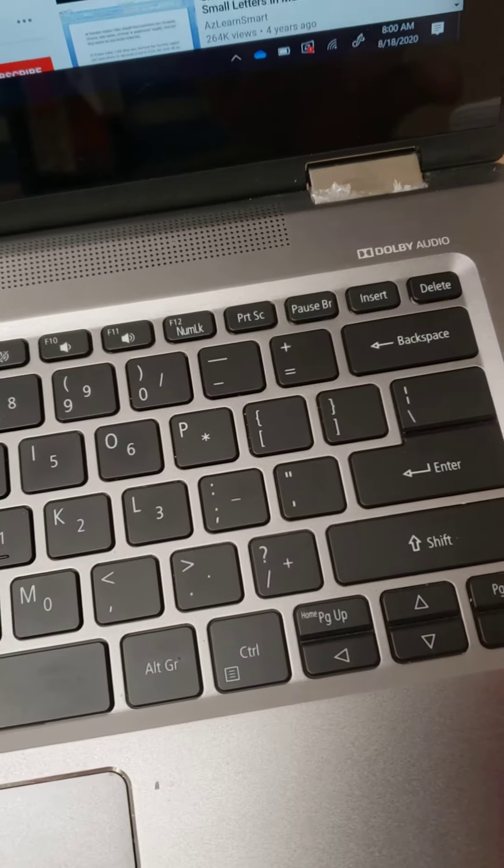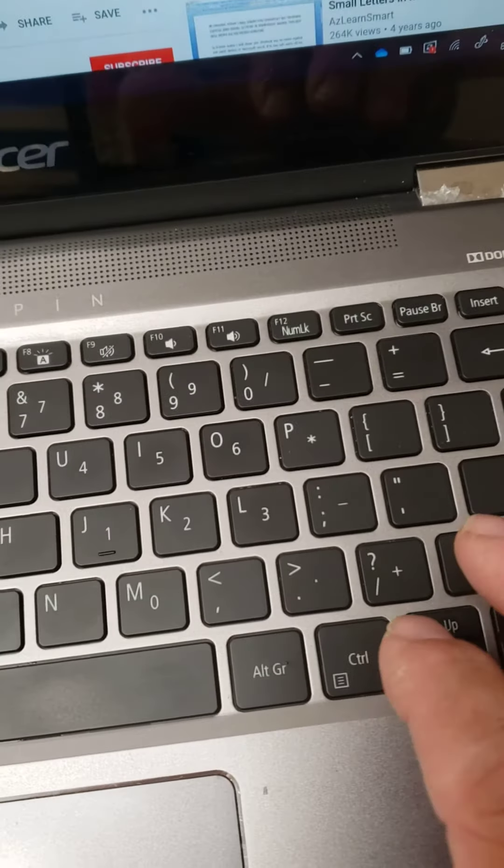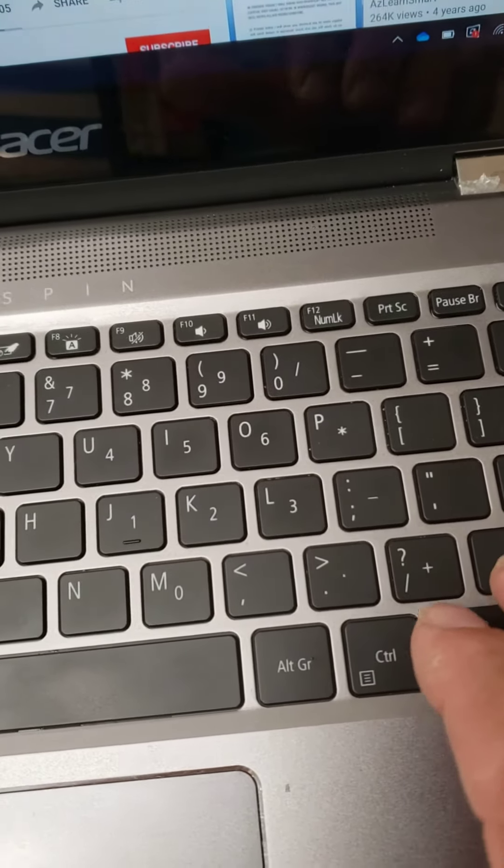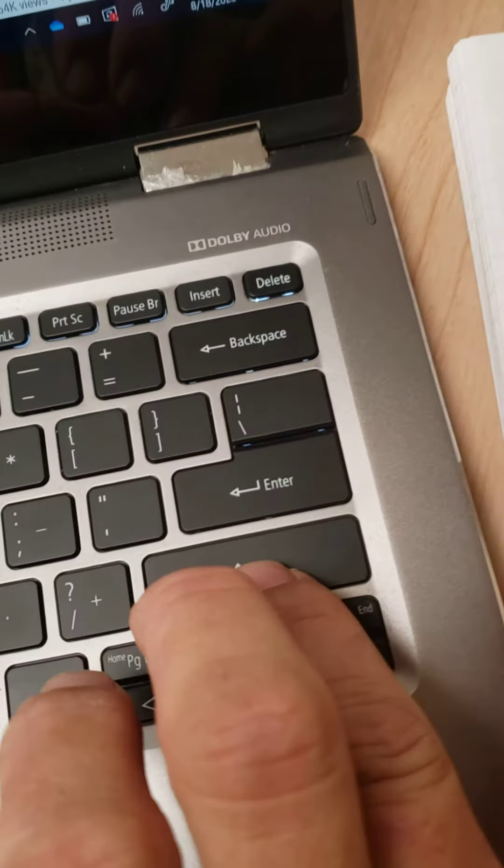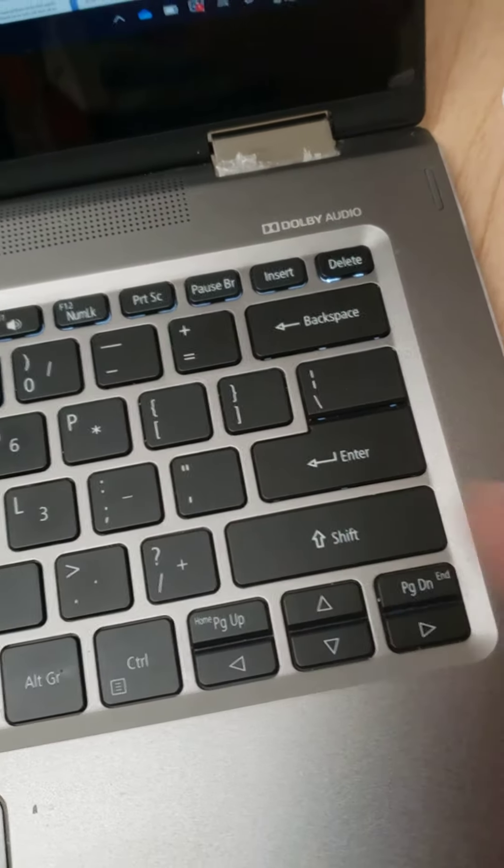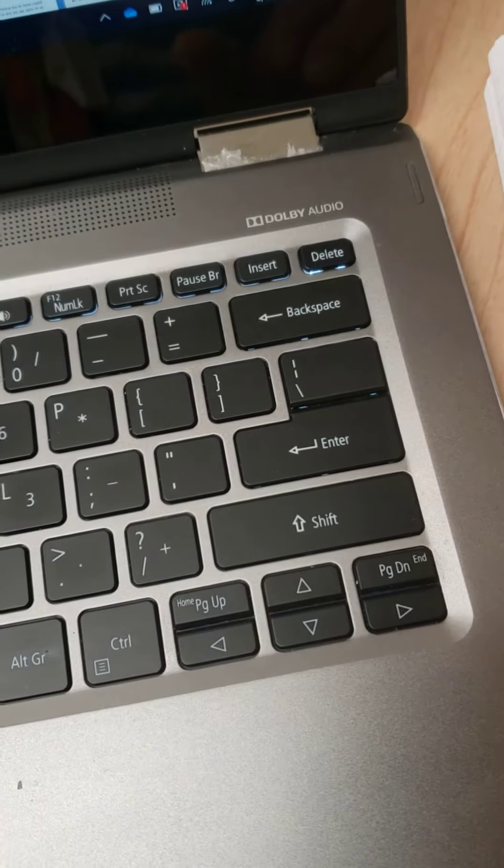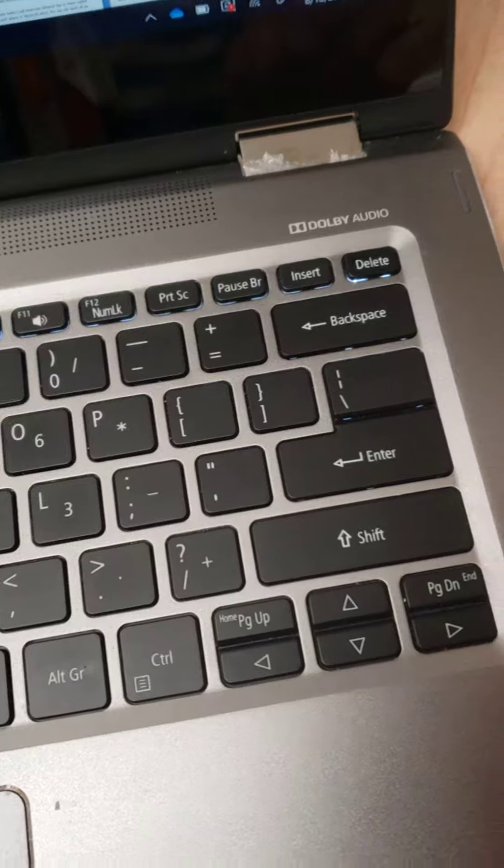And so, for example, our first letter we're going to make capital in our passwords. We hold the shift key in. Notice I keep it in the whole time. I don't just hit it once. It's not caps lock. That's what you do for caps lock.